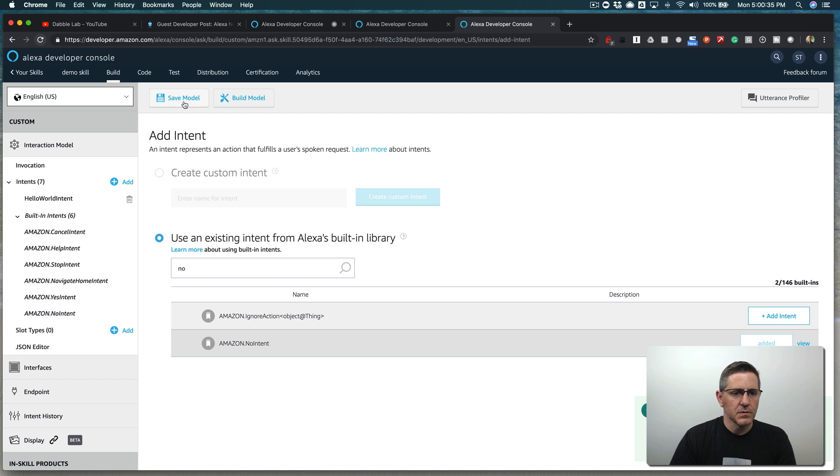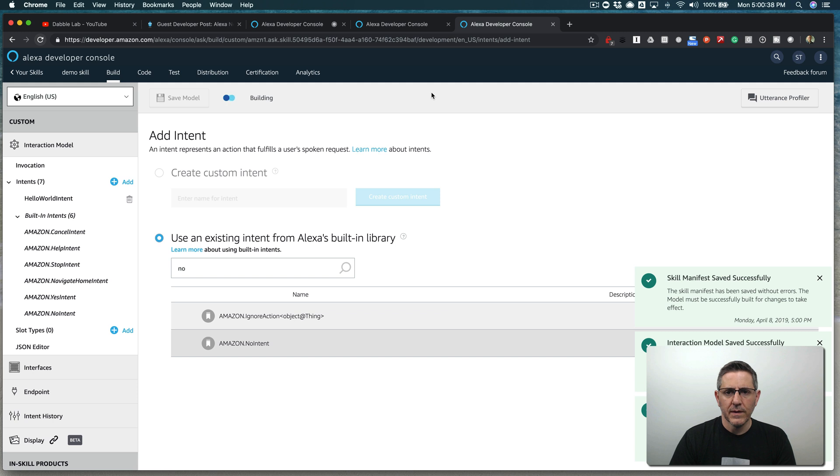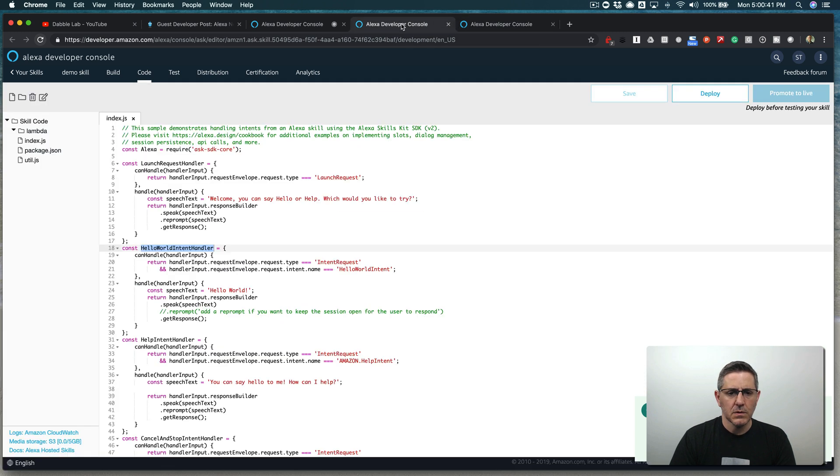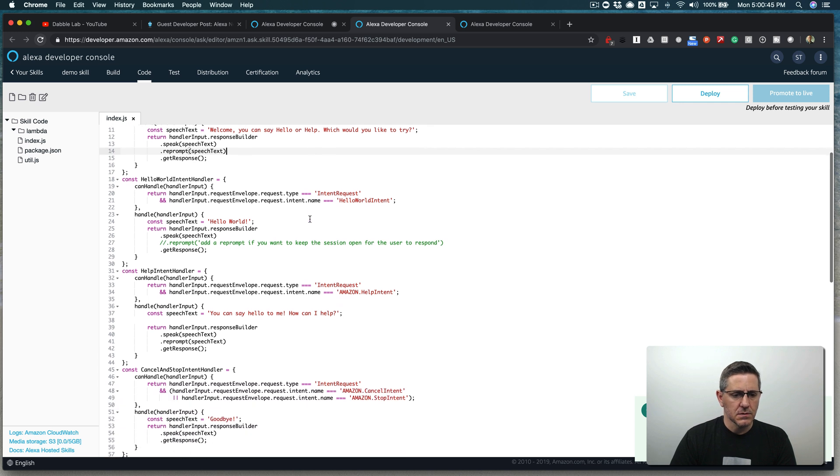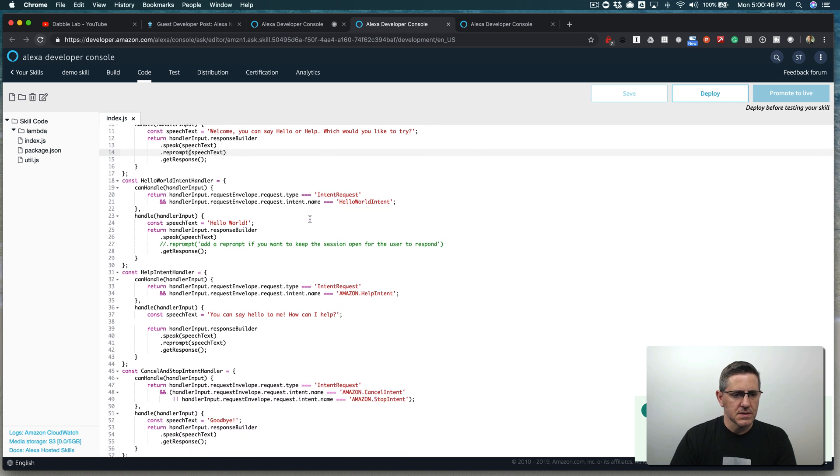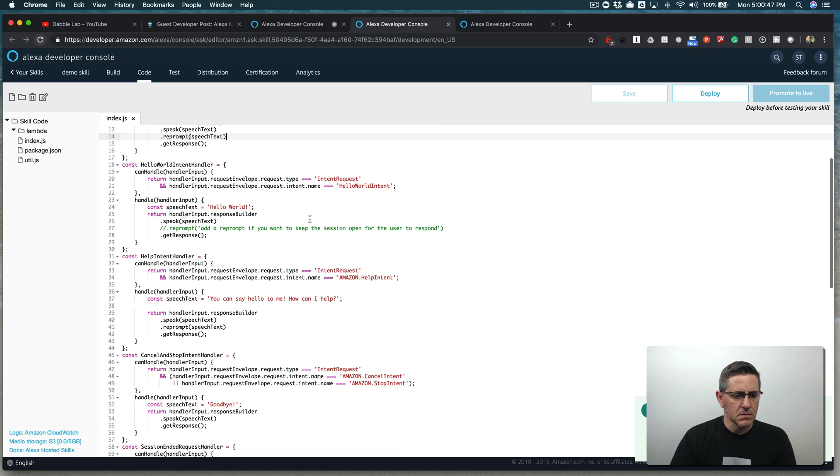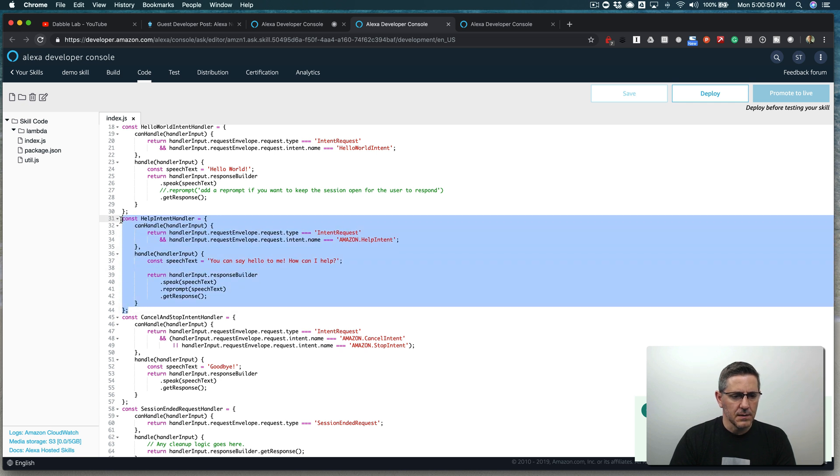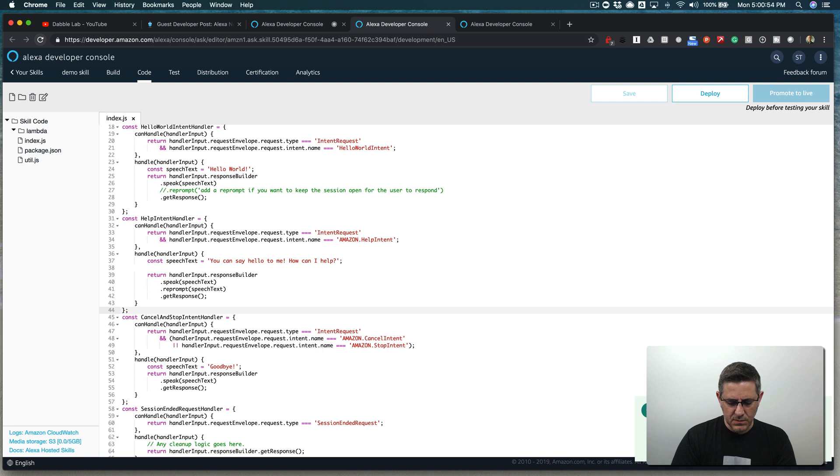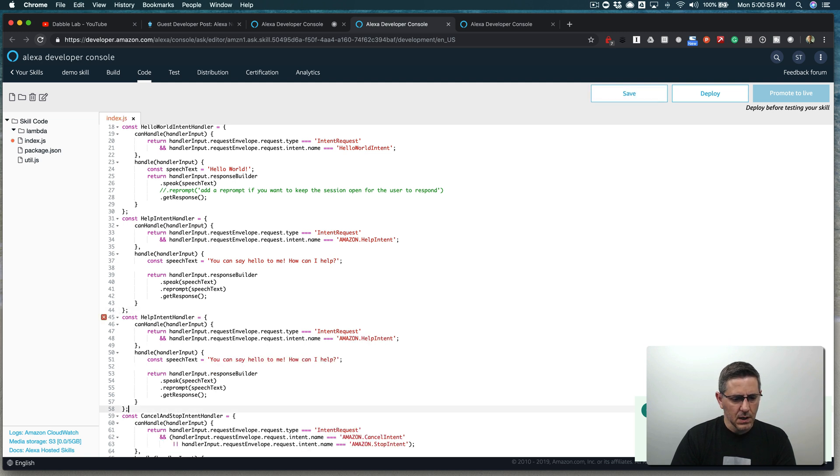And is that added? Yeah, it is. And so we'll save that and I'll start the model building. And while that's building, we'll go back to our code and we'll wire up handlers to handle those intents. It's pretty simple. I'm going to keep the code simple and just do two separate handlers, one for yes and one for no.